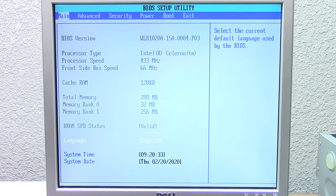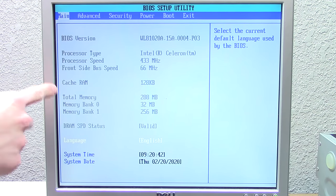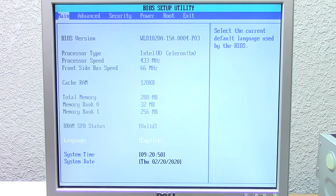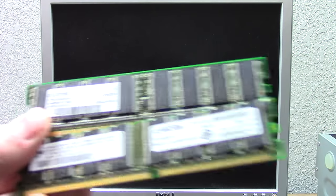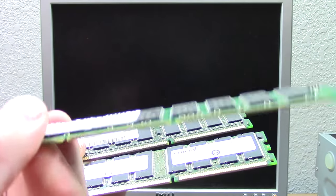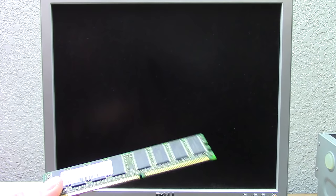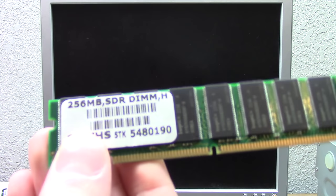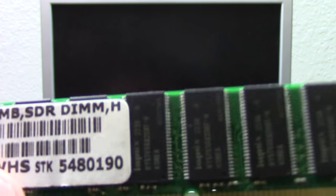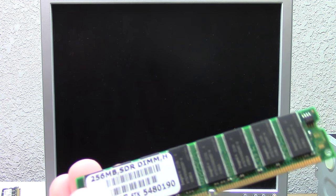So either the computer is not recognizing the full 256, or the label on the stick is wrong. It said 64 megabytes at first and then 288 megabytes total — very interesting. Two of the other sticks here are actually DDR, so they're missing one of the notches needed to fit in the slot. We can't use those because they're not compatible. The stick I pulled out has a sticker that says '256 megabyte SDR DIMM,' but the computer was showing it as 64 megabytes, which doesn't add up.